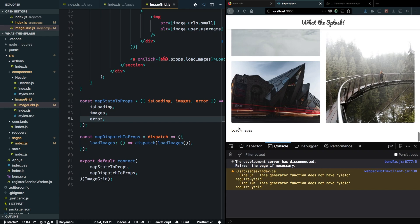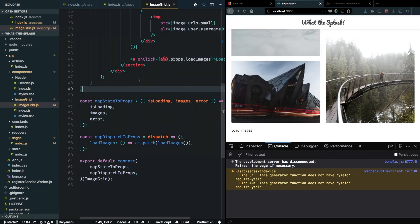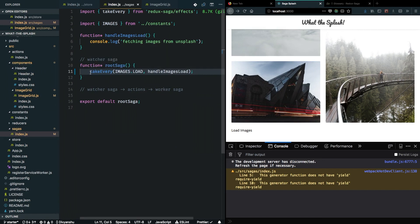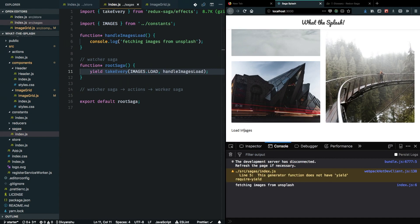We have an issue — as I'm clicking the button and dispatching actions, I can see that images_load is being dispatched from the component but my saga is not handling it properly. It seems we forgot to add a yield statement, and hopefully everything should work properly now. Our actions are being dispatched and handled by the handleImagesLoad generator properly, and this completes the entire flow of how you can dispatch an action and how a saga can handle it.